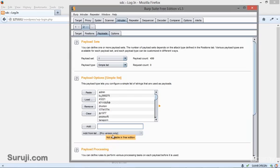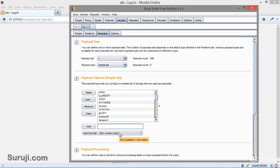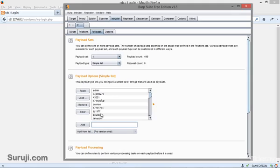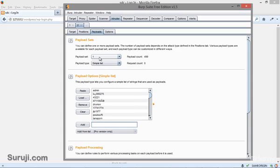I will choose the username here. If you have the pro version of Burp Suite, the username and password list is automatically generated from here. You can see here the pro version only, not available in free edition. Since we are using the free edition, I normally loaded usernames from my hard disk. So we have set up our payload 1.